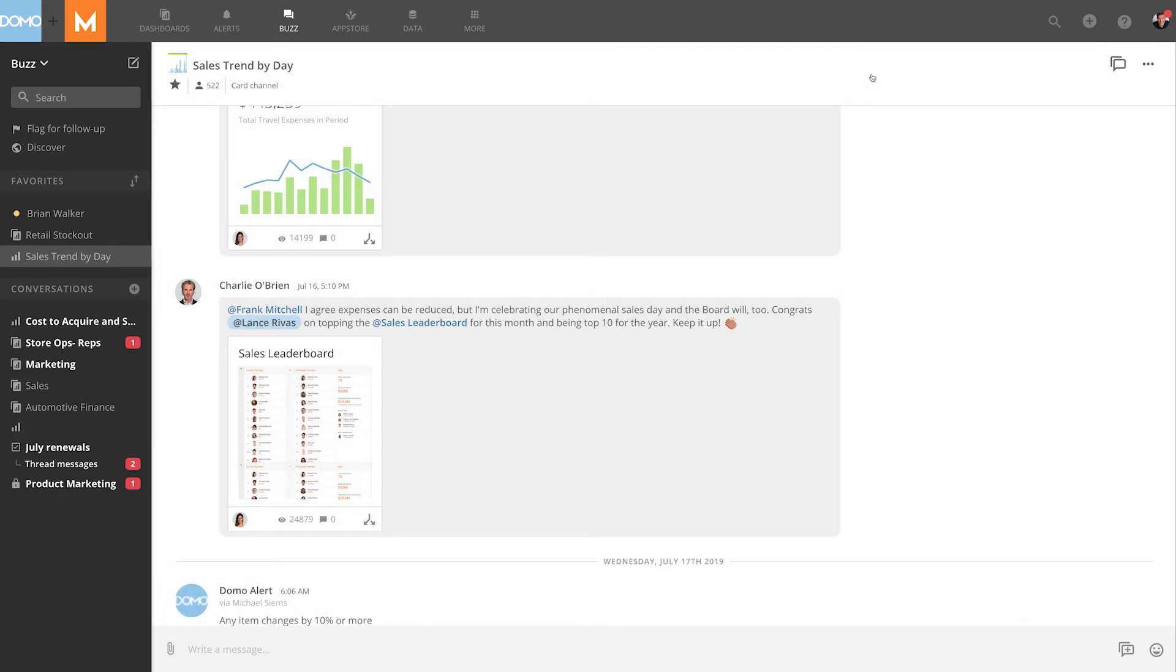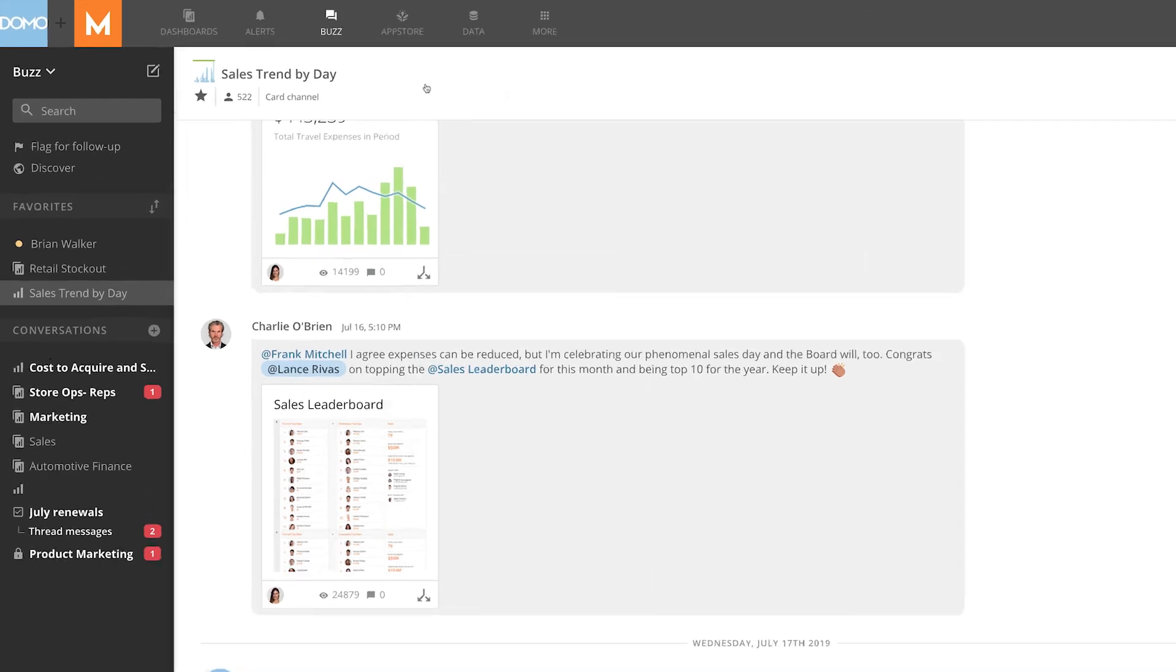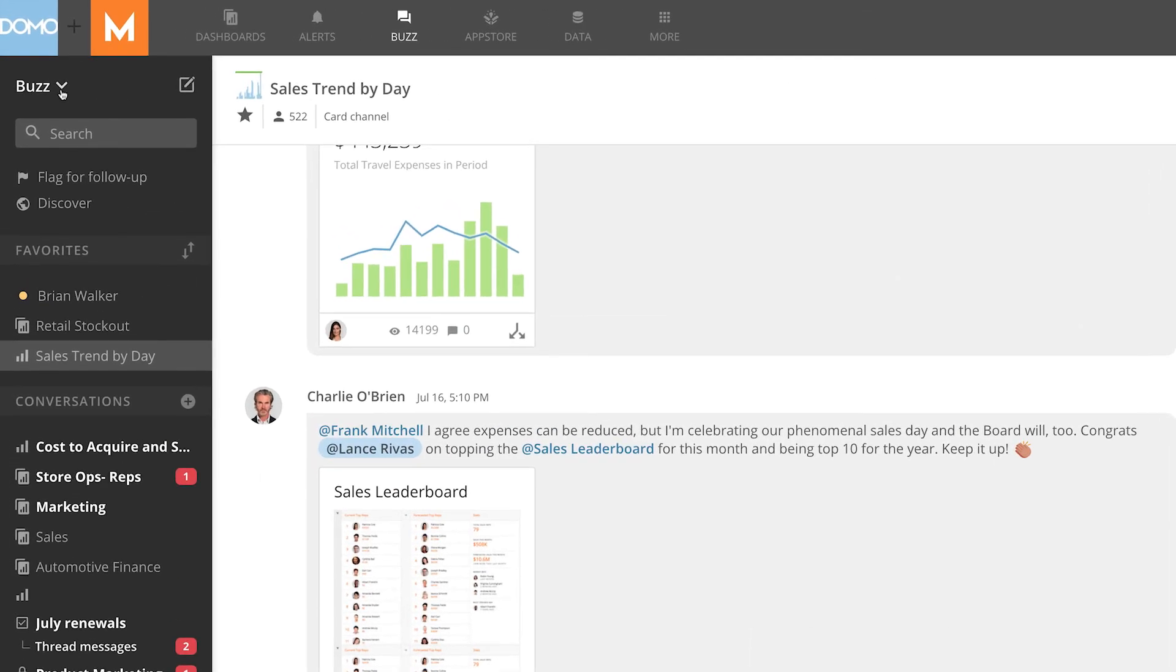This option is helpful if you want to focus on the conversations you're having in Buzz at that time. To go back to the side screen only view, just select your Buzz menu here and select toggle full screen.